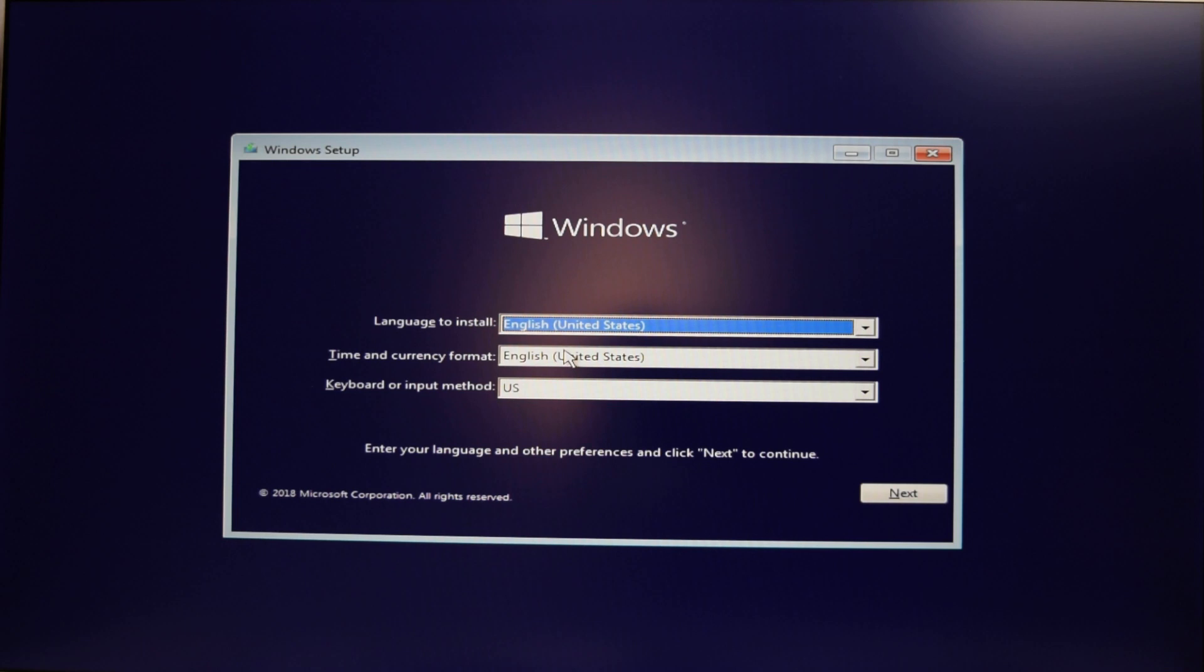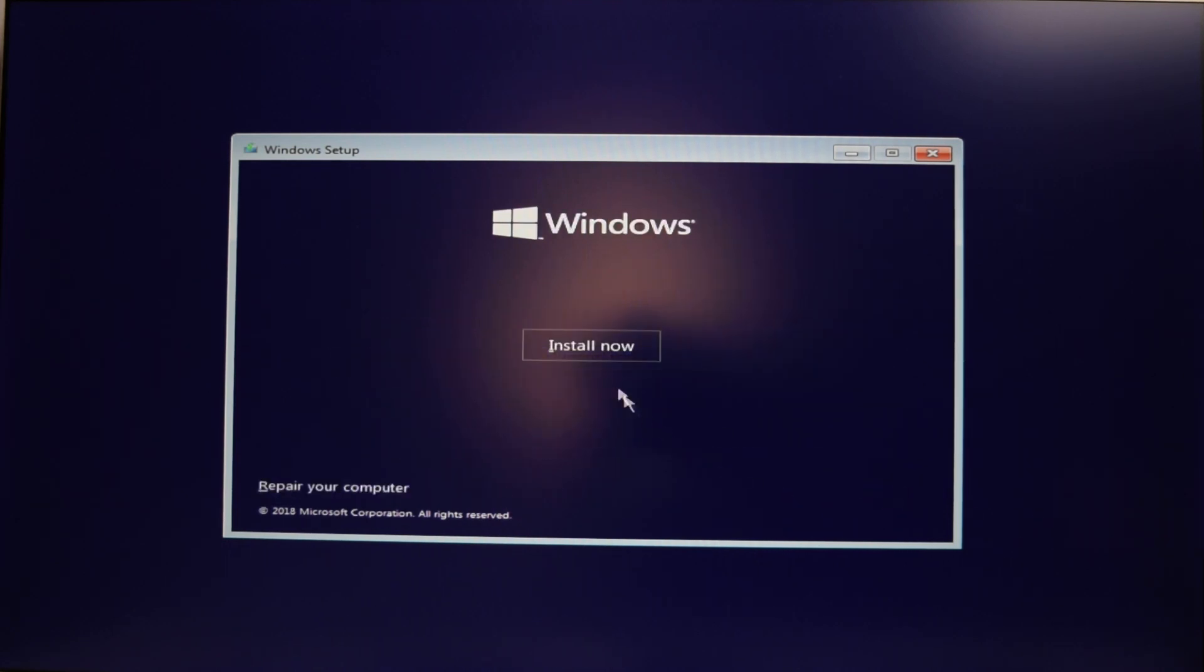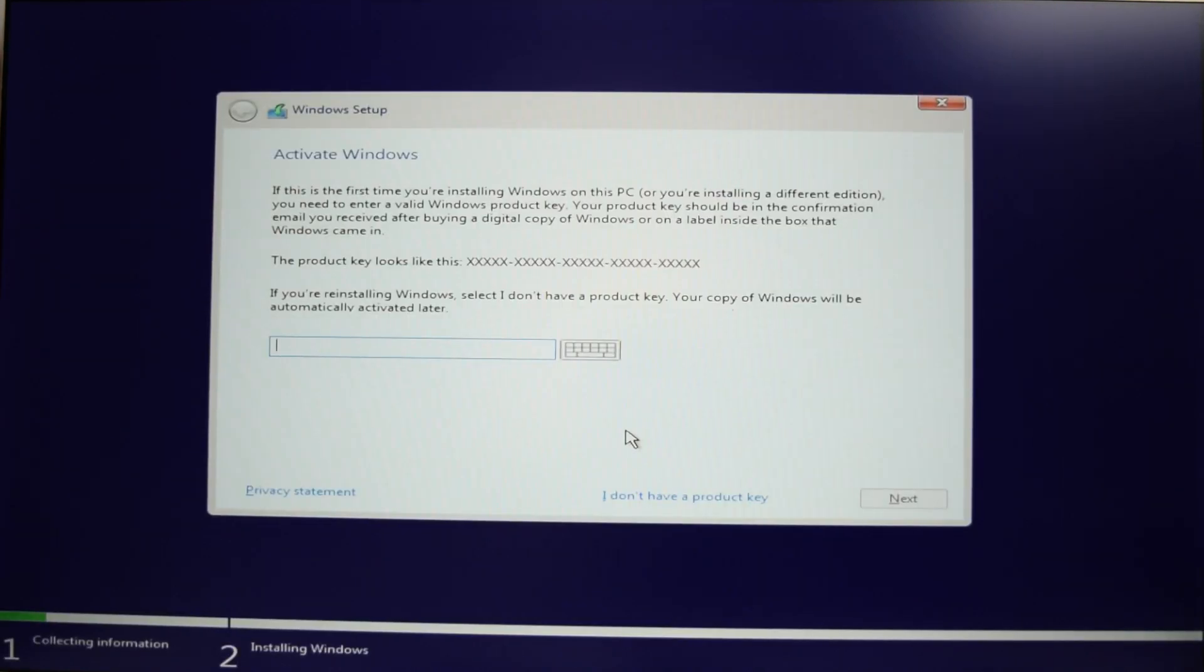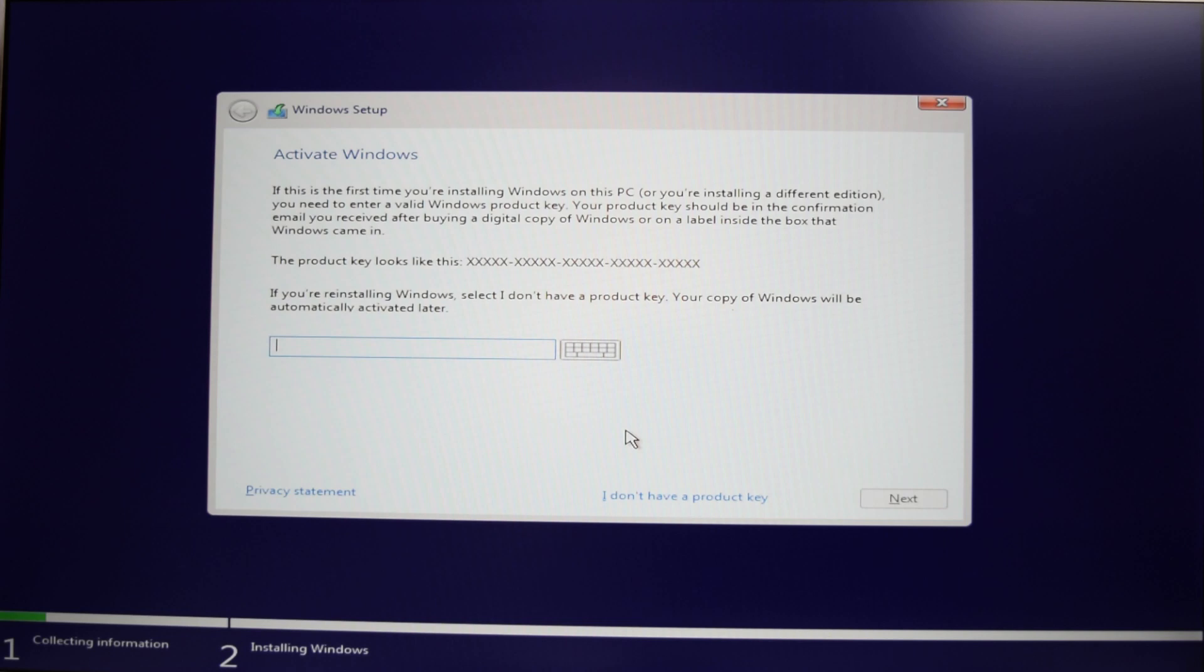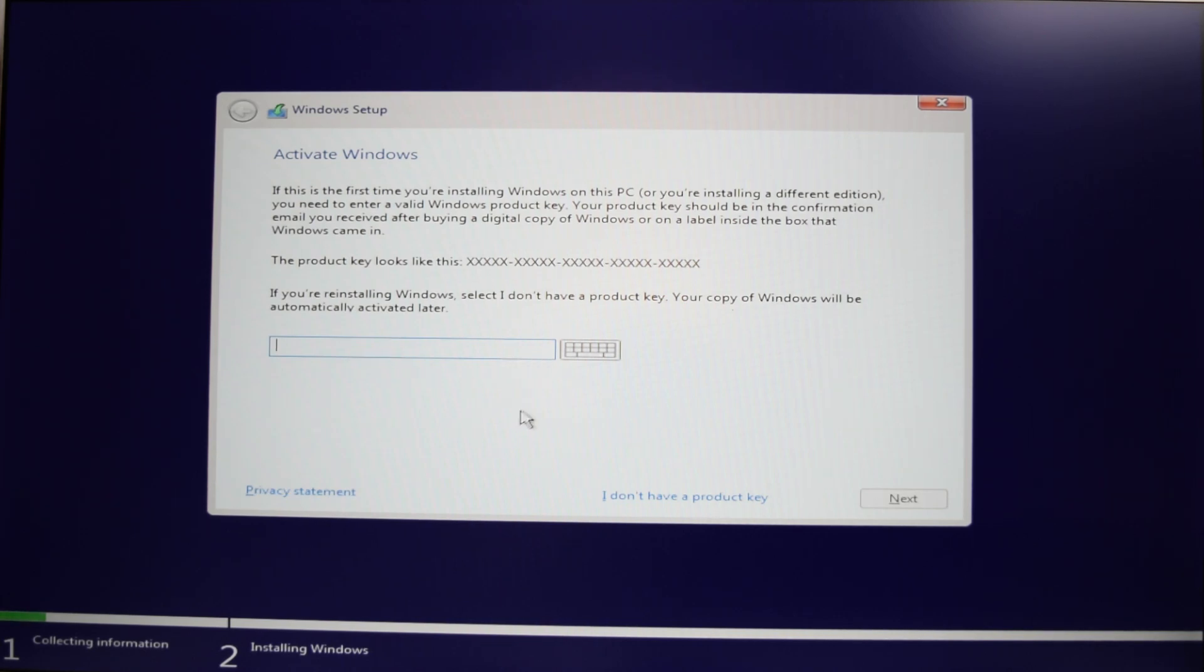I'm in currency format. English. US is for me. Hit next. We're gonna hit install now. If you've already had a product key, you don't need to put a product key up here. You just have to hit I don't have a product key. Or if you're doing this for the first time and you have a product key, type it in. If you don't have a product key, hit I don't have a product key anyway because you can run Windows without a product key.